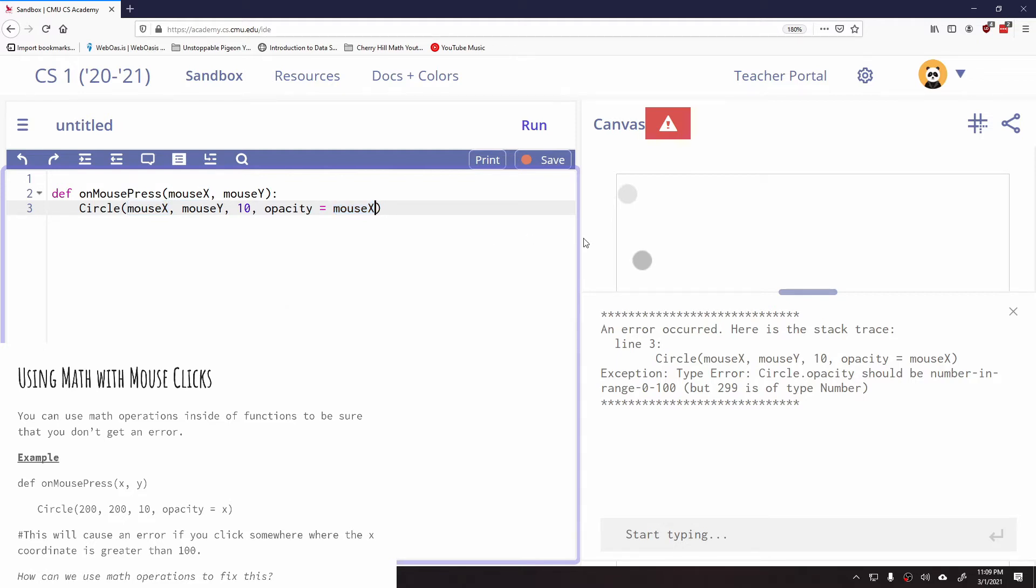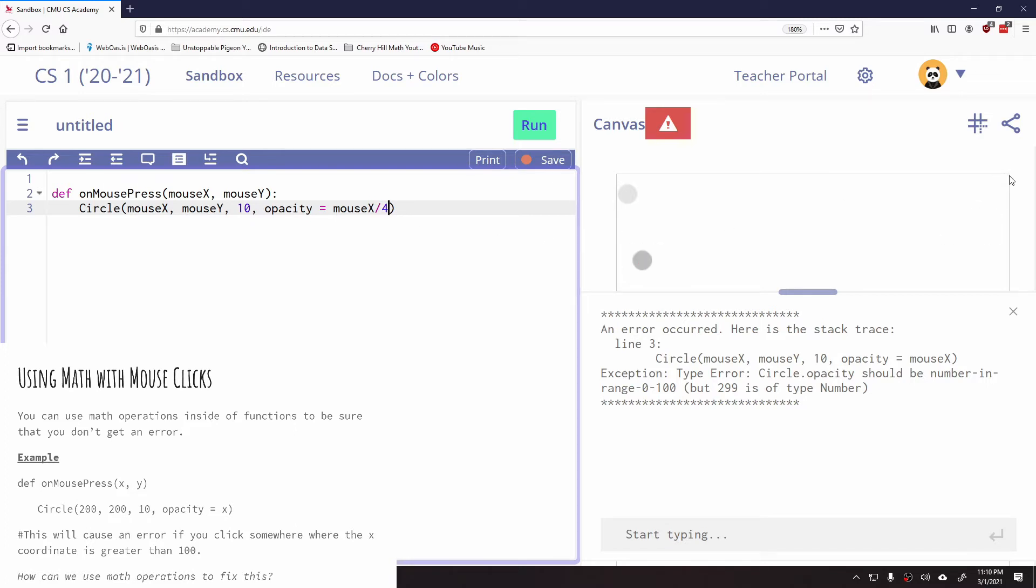So when you're using your variables as parameters within your circle or whatever you're defining, make sure that the math works out. So instead of this, what I can say is, this canvas goes from 0 to 400, so if my highest number over here is 400, if I divide this by 4, now this number, if I click over here, will be 400 divided by 4, and that will be 100, which stays within the range of my opacity.